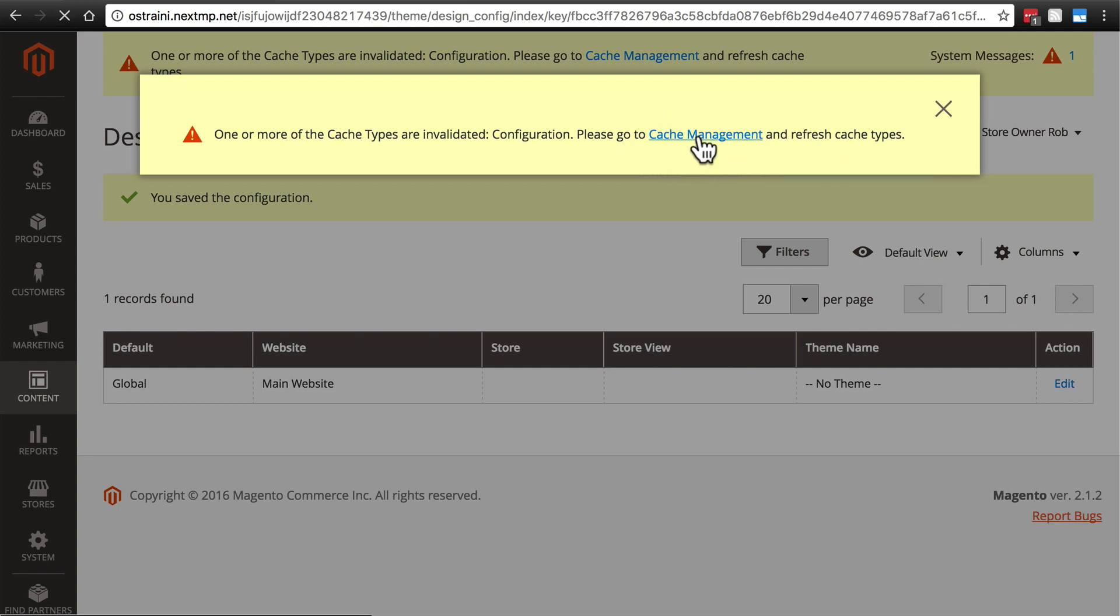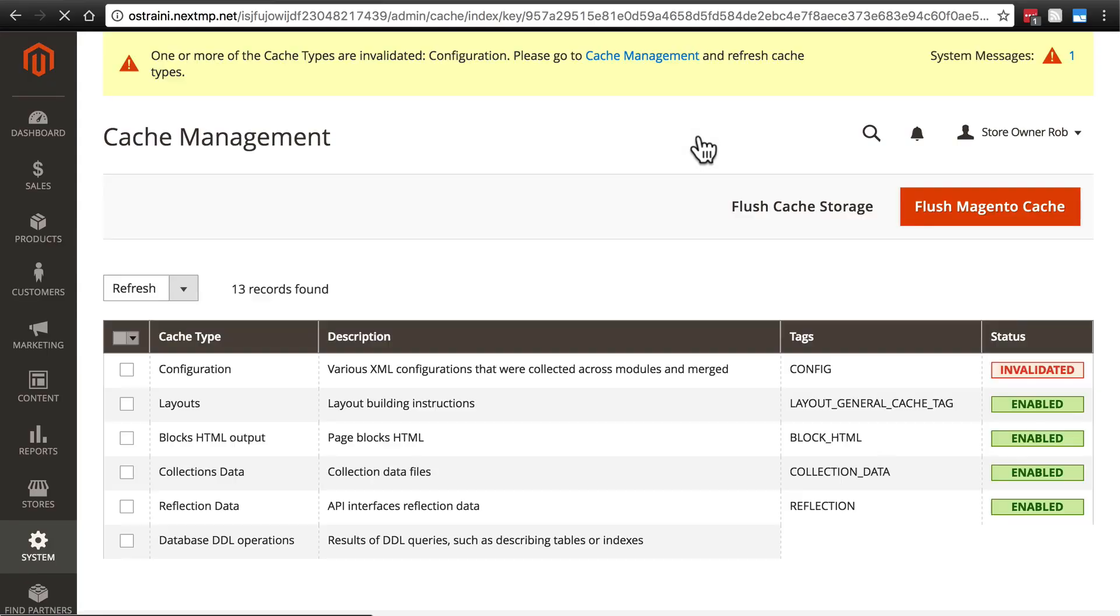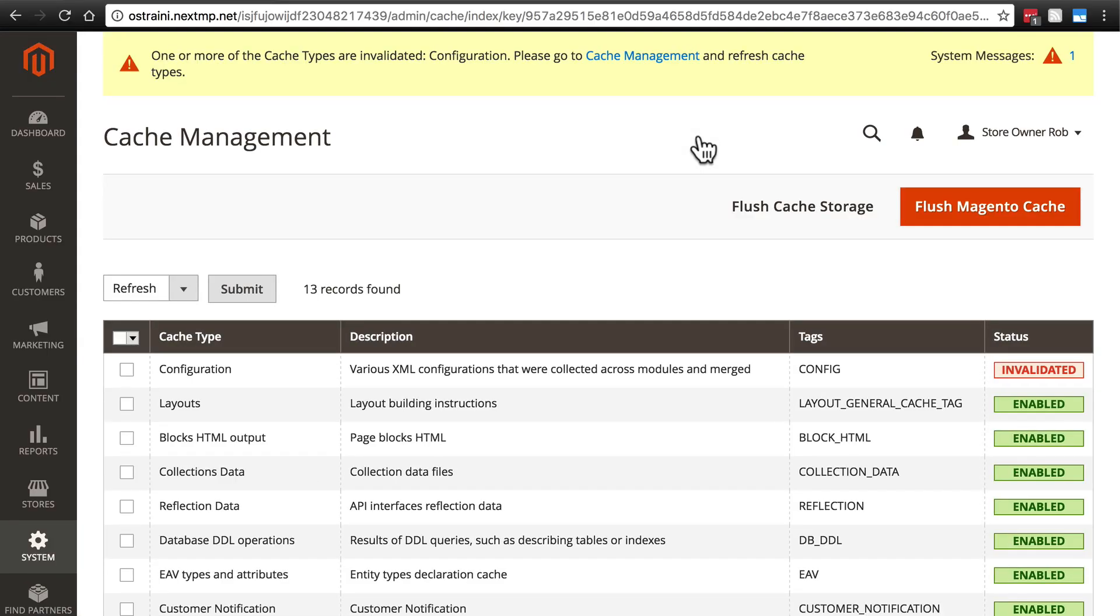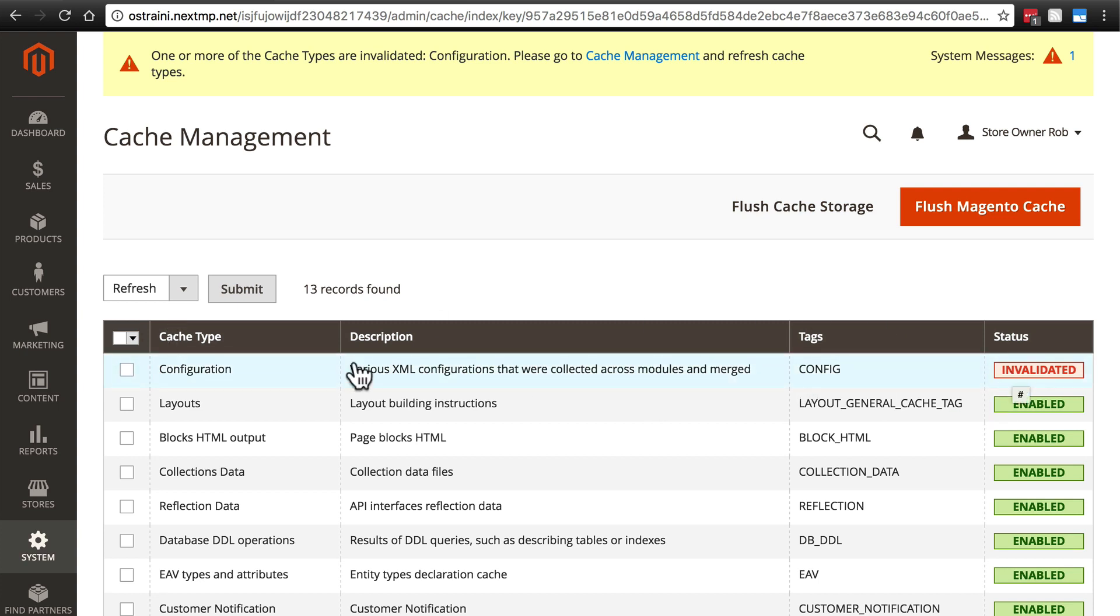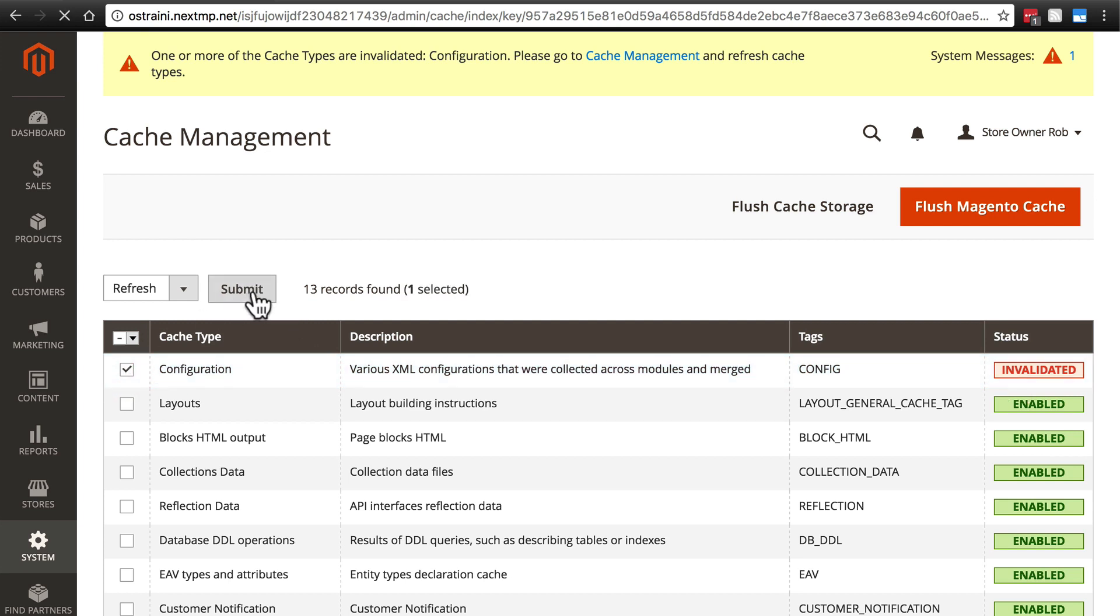Now you'll see that it's asking us to please go to cache management and refresh cache types. So we'll click the cache management link. And you'll see now our configuration cache has been invalidated. That's because we've made changes to our configuration, so we need to refresh that cache. So refresh that and click submit.